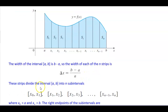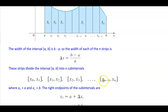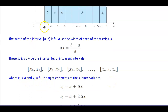These strips divide the interval a to b into n subintervals: from x subscript 0 to x subscript 1, then x subscript 1 to x subscript 2, and so on, up to x subscript n minus 1 to x subscript n, where x subscript 0 equals a and x subscript n equals b.